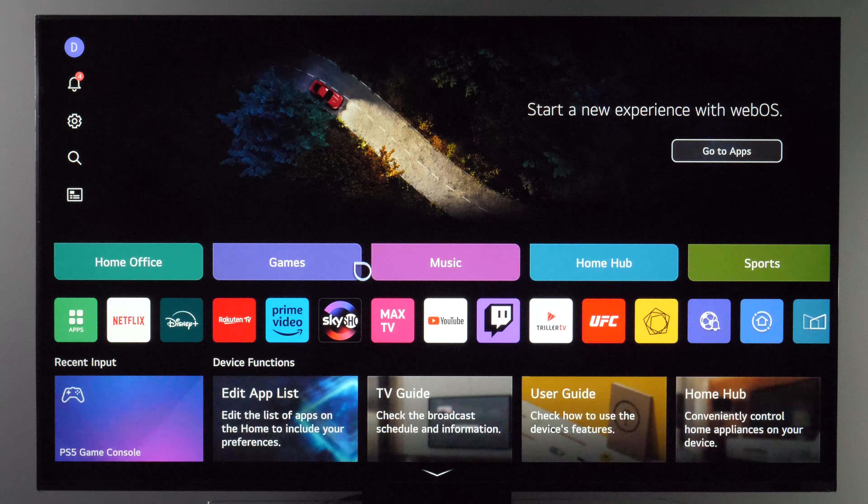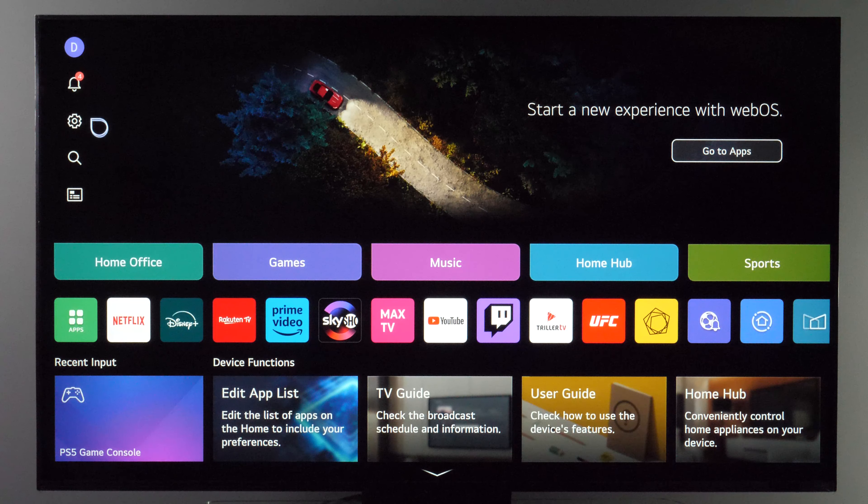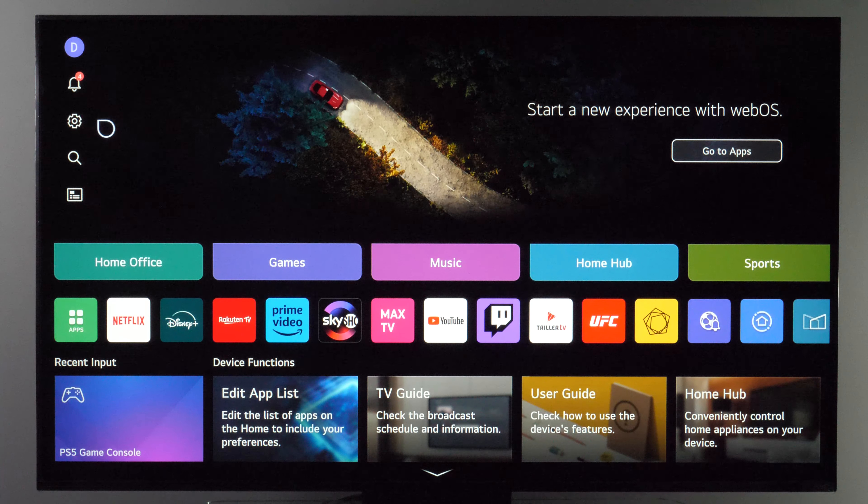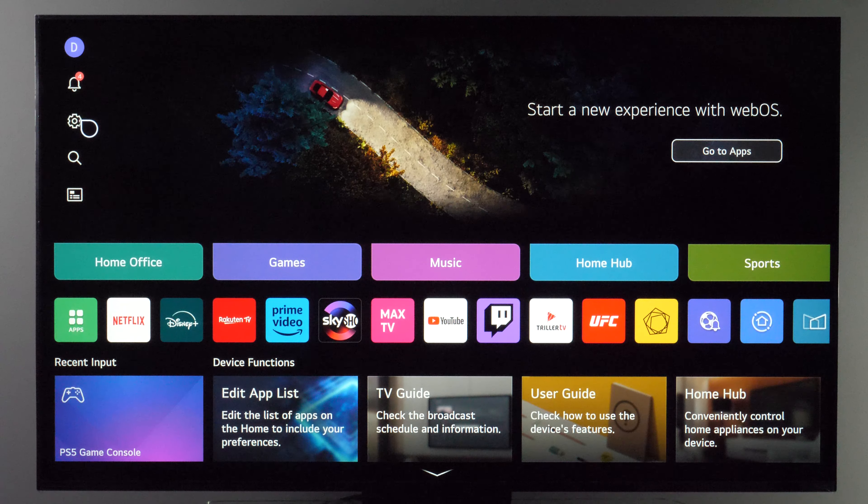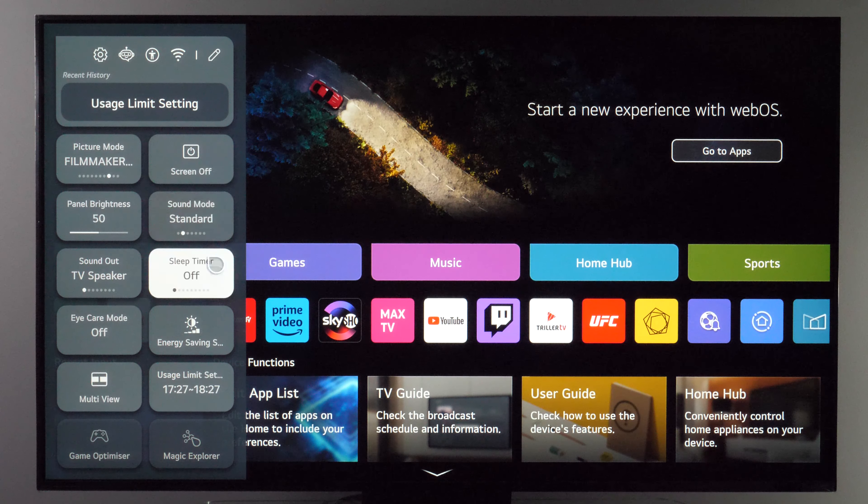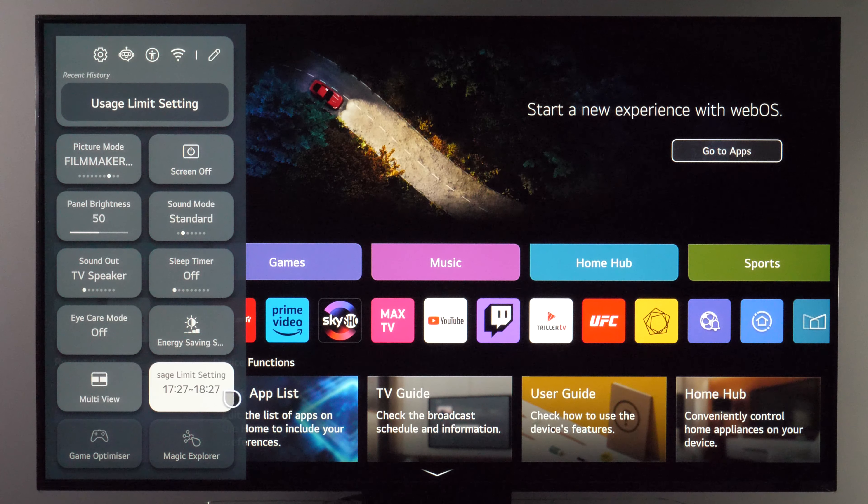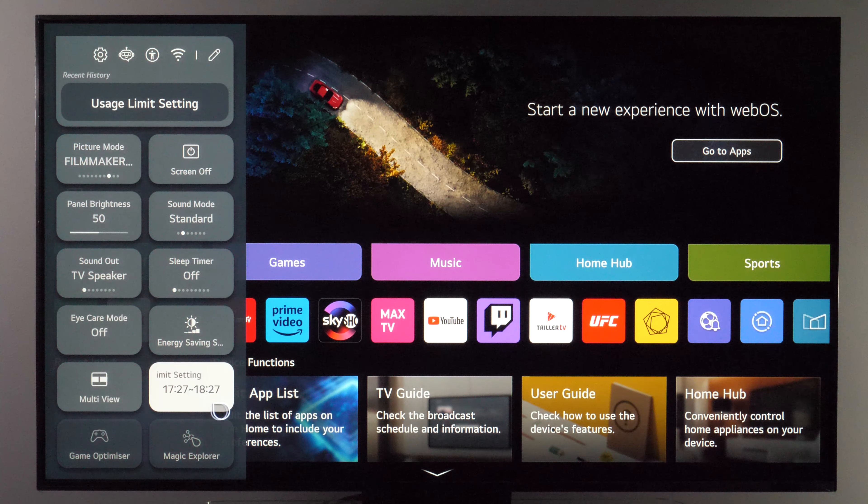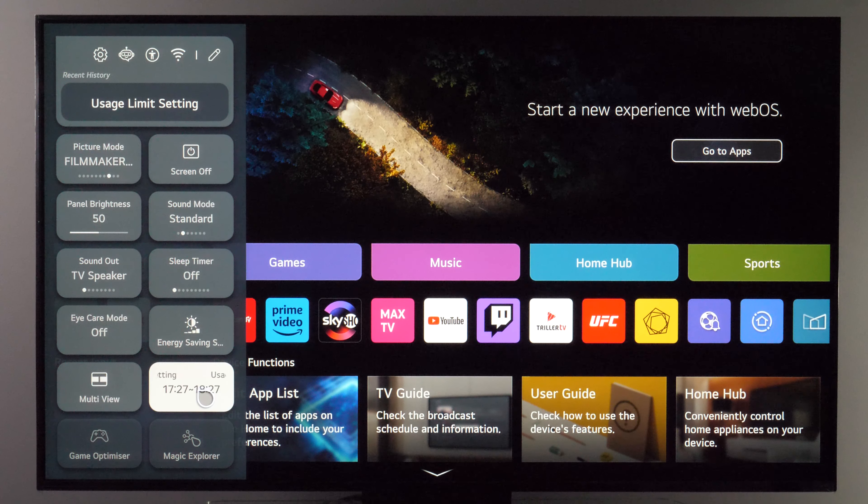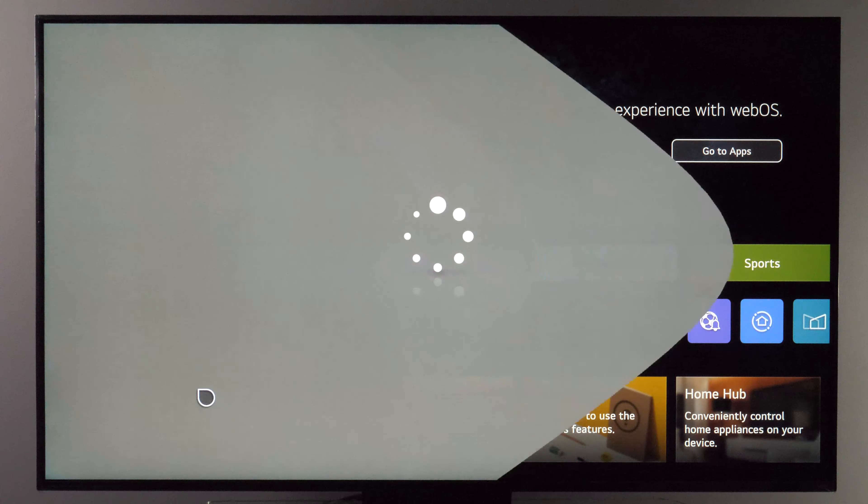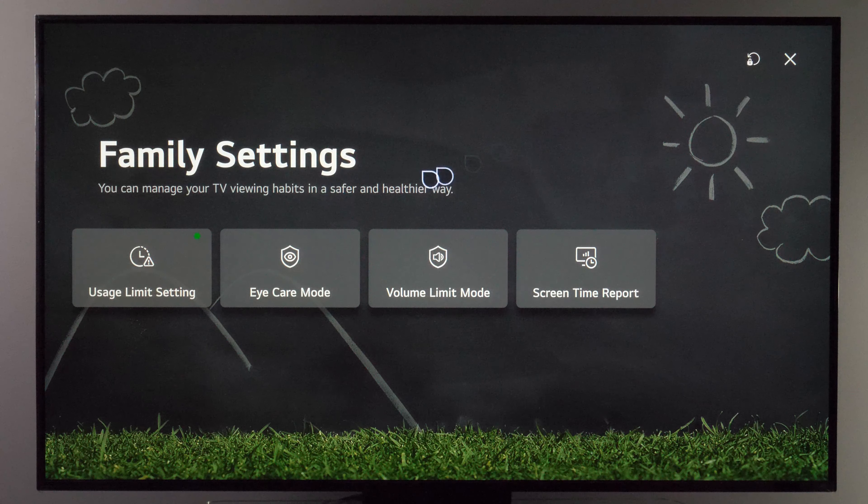But this is the message that you would see and now if we go on settings button again you see usage limit is now written here in this side menu. Let's click on it again.